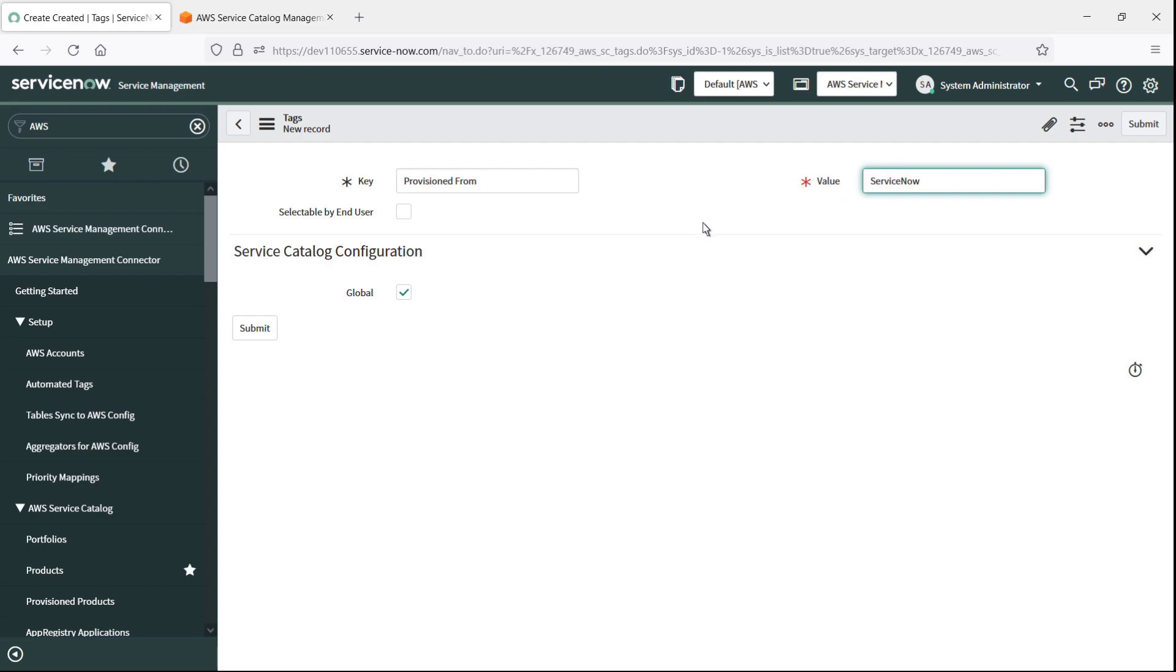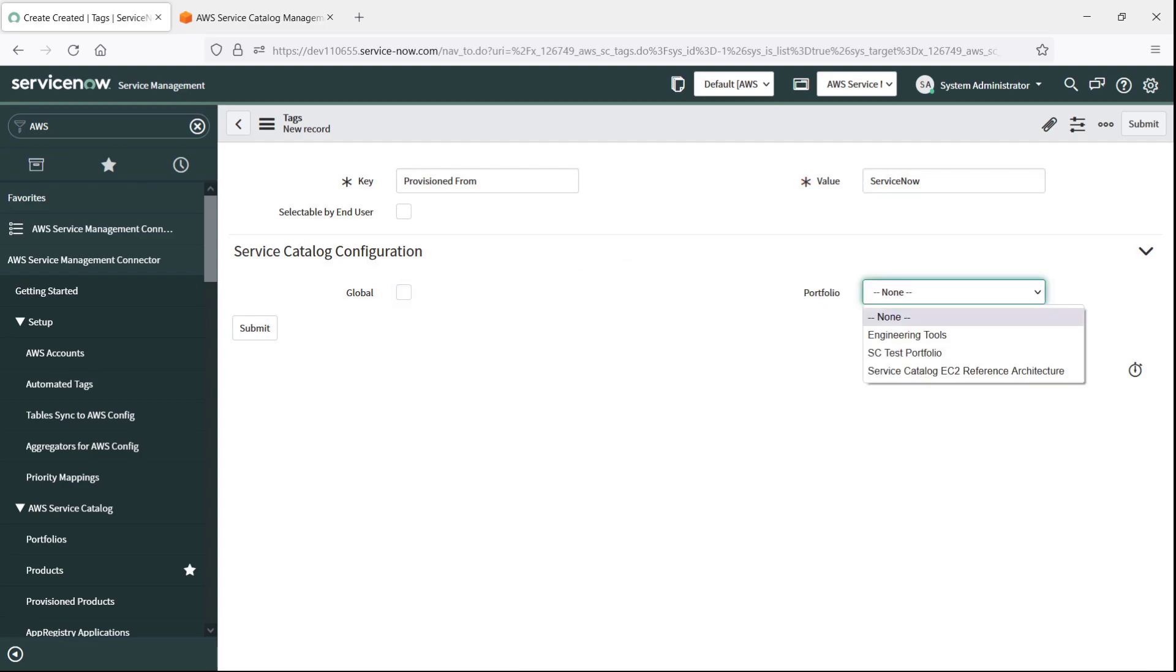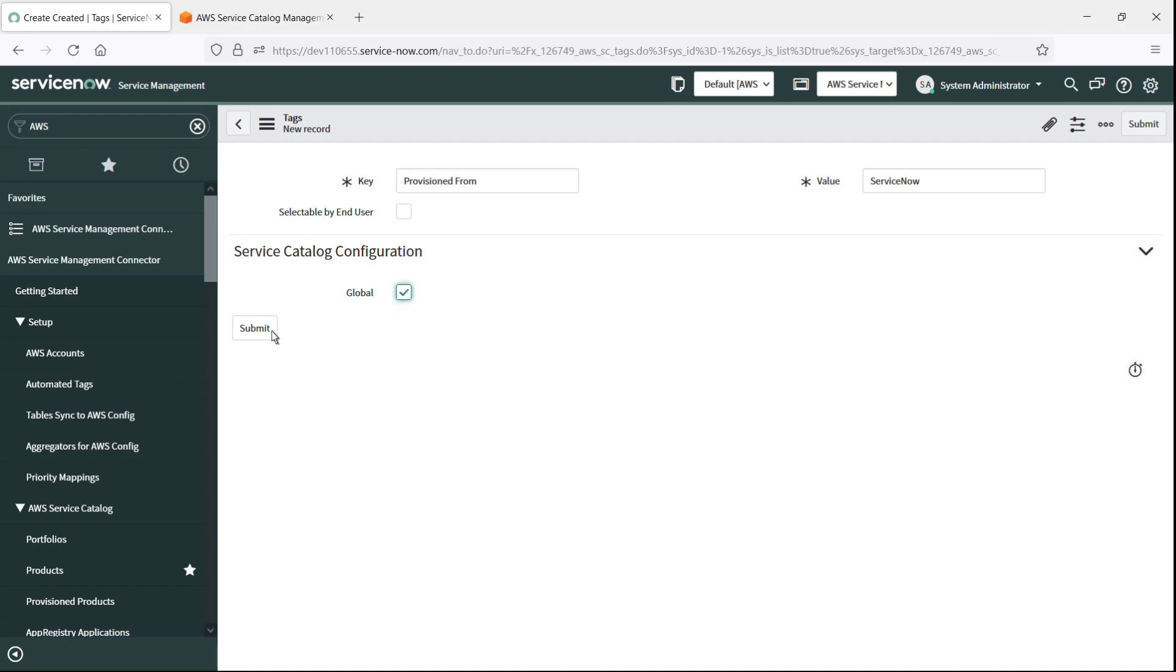We can deselect this checkbox and apply the tag to a specific portfolio if we want. For our purposes, we'll make this tag global. Let's submit the tag.